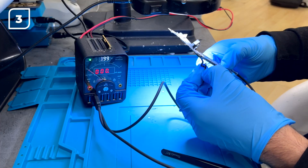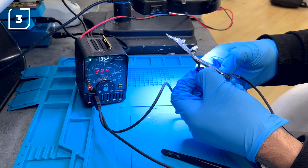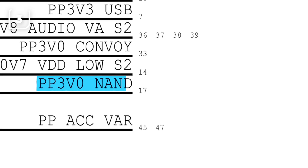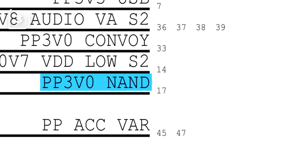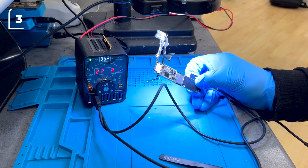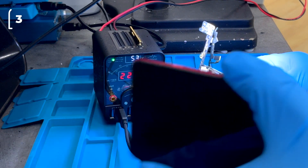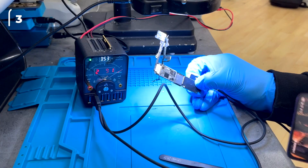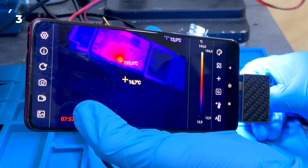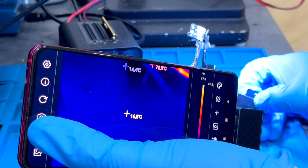Third: we short the 1,000 mA LDO5 line corresponding to the PP3V0_NAND line at capacitor C2650. We observe a 2,000 mAh consumption without the phone turning on, and the shorted capacitor heats directly to 190 degrees.